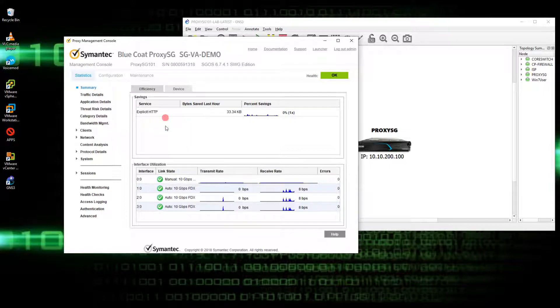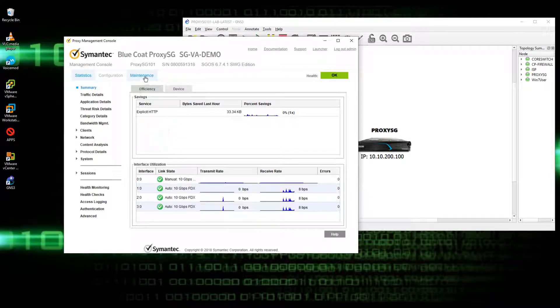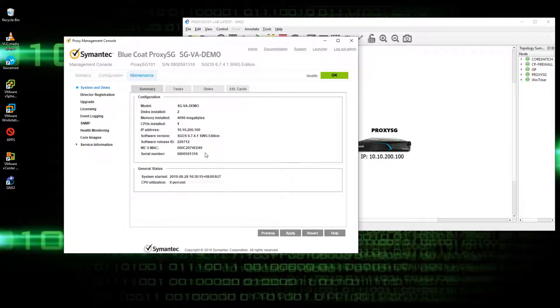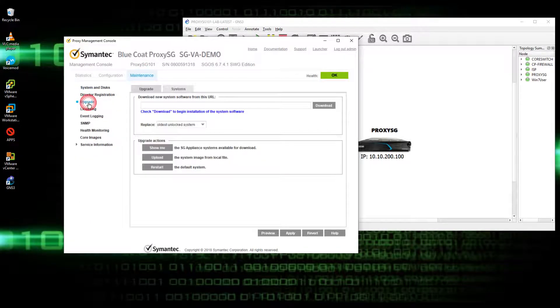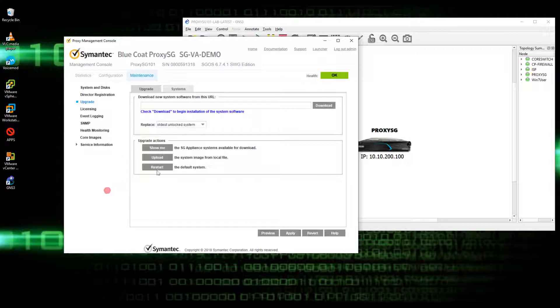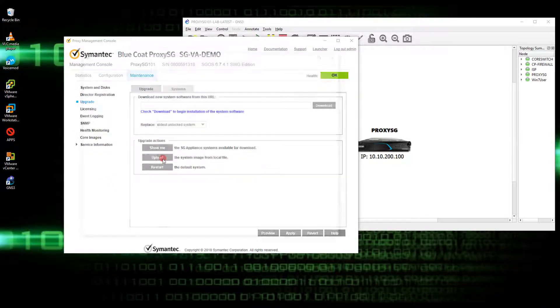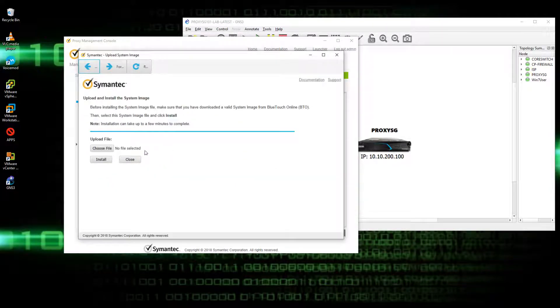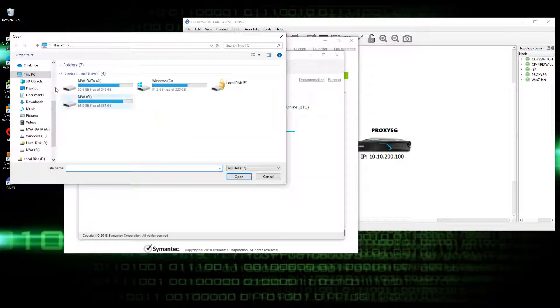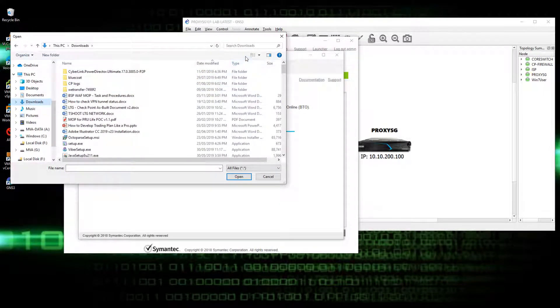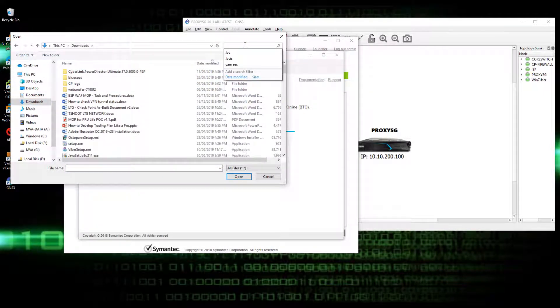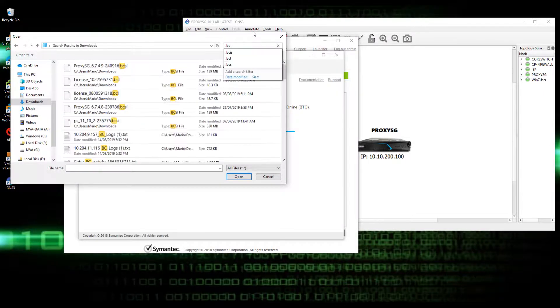Open the GUI console, then click on maintenance, click on upgrade. Then click on upload, choose the file, and search for the firmware.